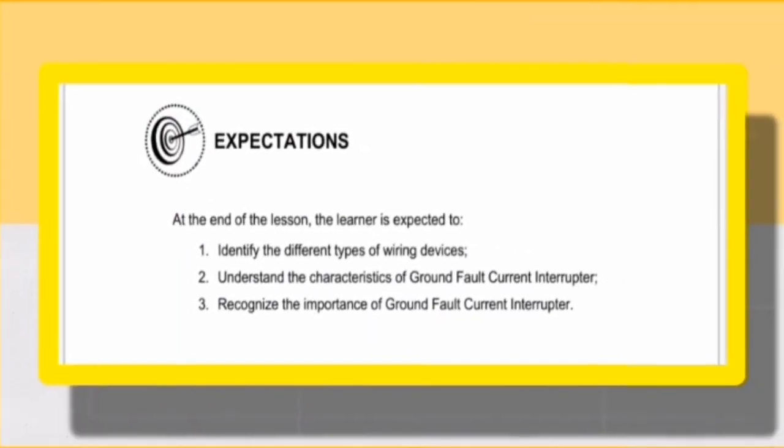At the end of the lesson, the learner is expected to identify the different types of wiring devices, understand the characteristics of ground fault current interrupter, and recognize the importance of ground fault current interrupter.